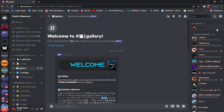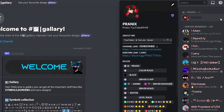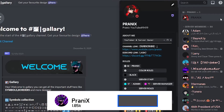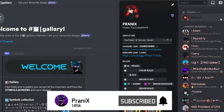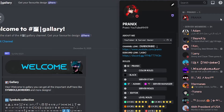Hello guys, this is Pranix. Before starting the video make sure you hit the like button and smash that subscribe button because I will be uploading more Discord related content in the future. Now let's get started.